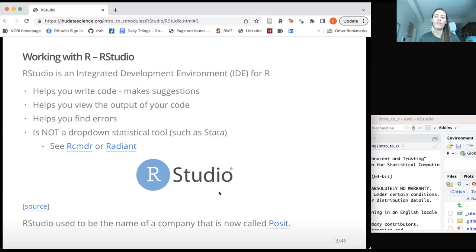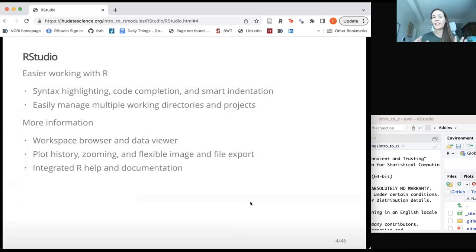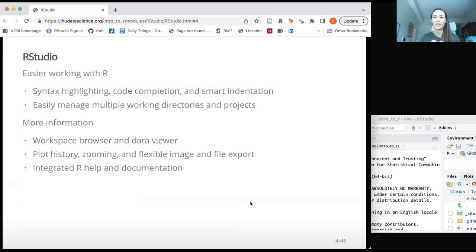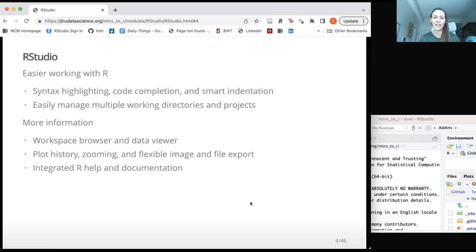RStudio is called RStudio because you're working in R — it's a studio for R. That also used to be the name of the company now called Posit, which helps develop the tidyverse. It makes things a lot easier: it helps with syntax highlighting, making sure you have all the parentheses you need, code completion, and indentation. It also helps you figure out where your files are and how many files you have in a project, and it lets you look at the data itself, view plots, and zoom into them.